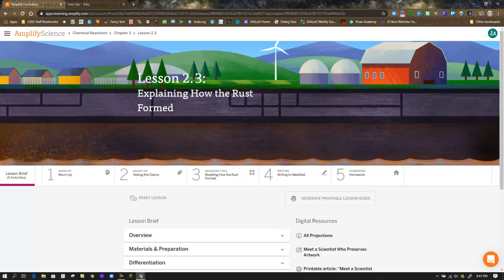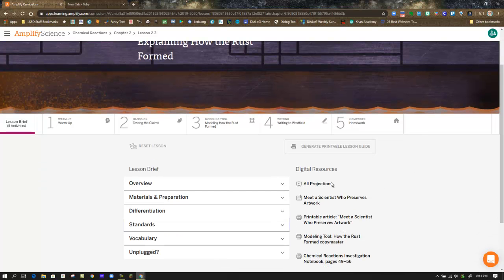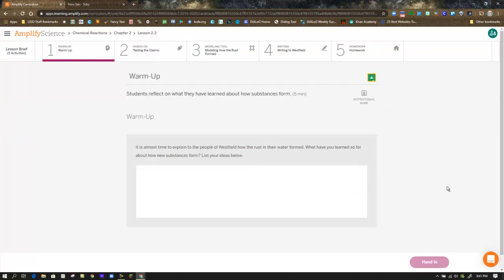This is the Amplify Science Chemical Reactions Unit, Chapter 2, Lesson 2.3: Explaining How the Rust Formed. As always, we begin in the lesson brief and have access to digital resources such as projections. In the warm-up we reflect on what we've learned about how substances form — a single question for us to respond to and hand in.